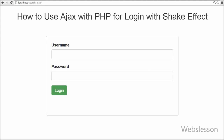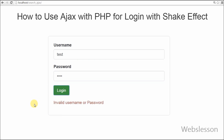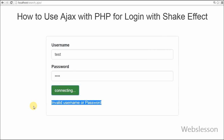Hello friends, I have received video tutorial requests from my subscribers asking how to use Ajax for login with shake effect on a website. In this video I want to discuss how to create a simple Ajax PHP login with shake effect on wrong password entry using a MySQL database.